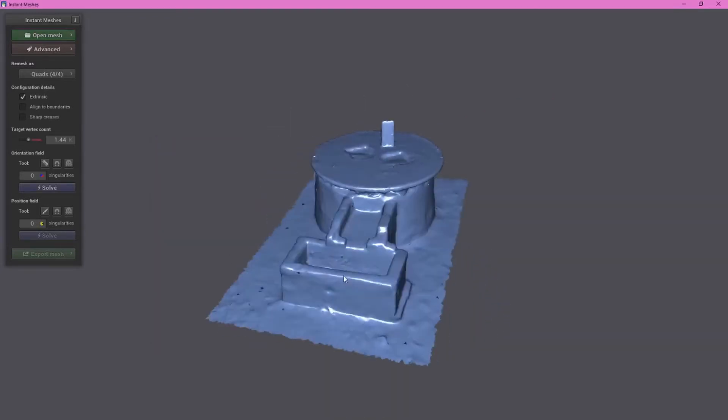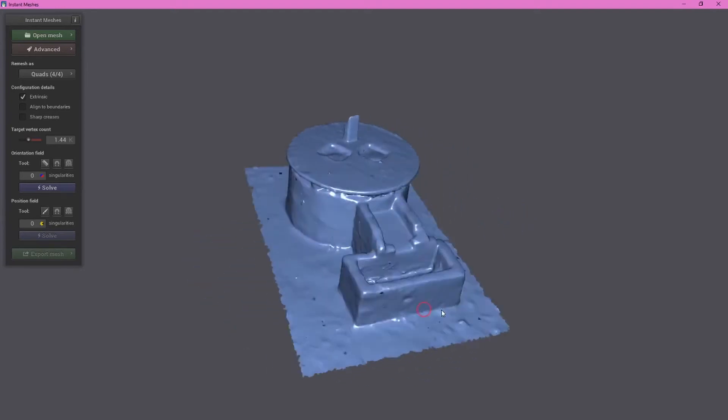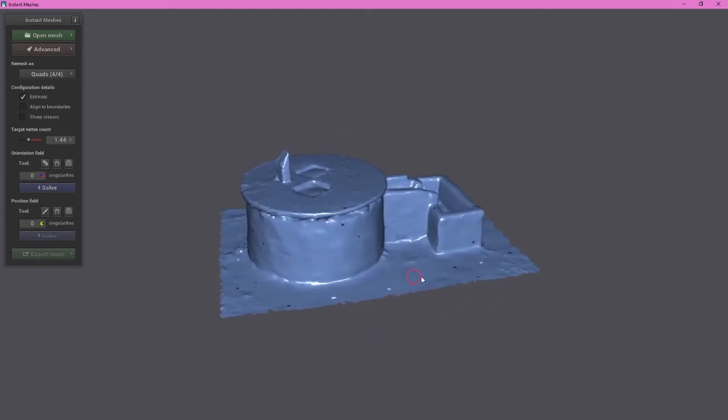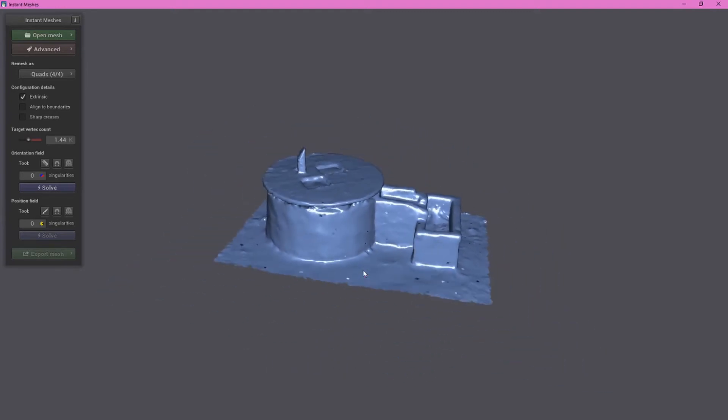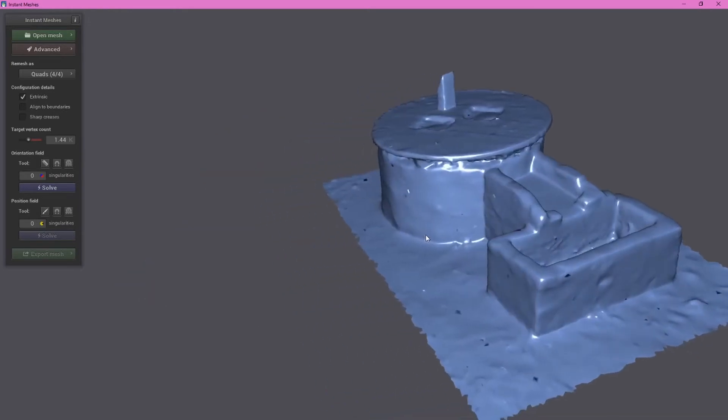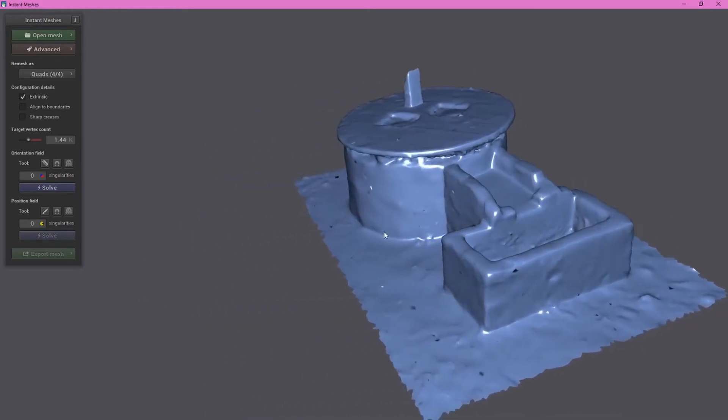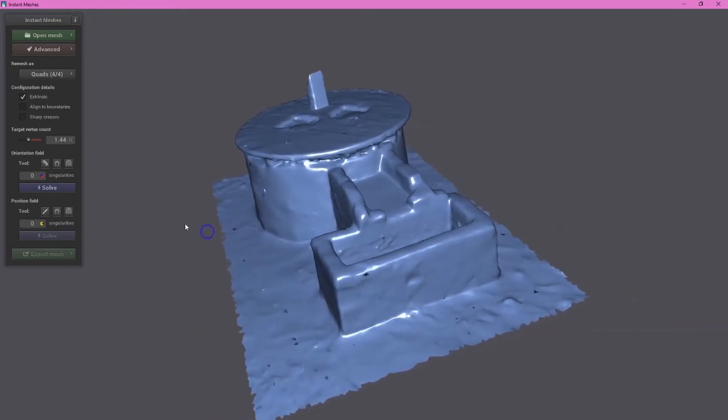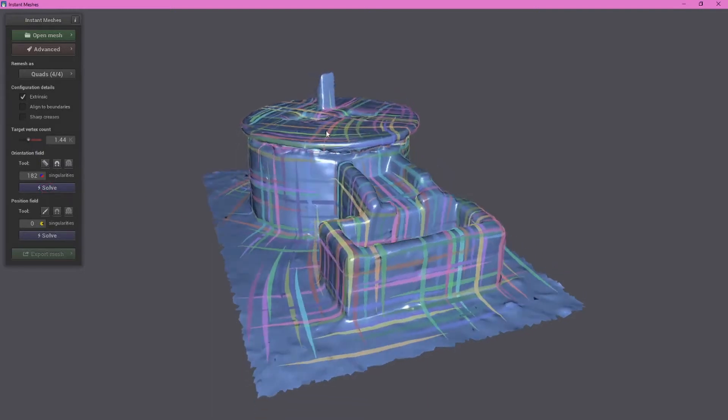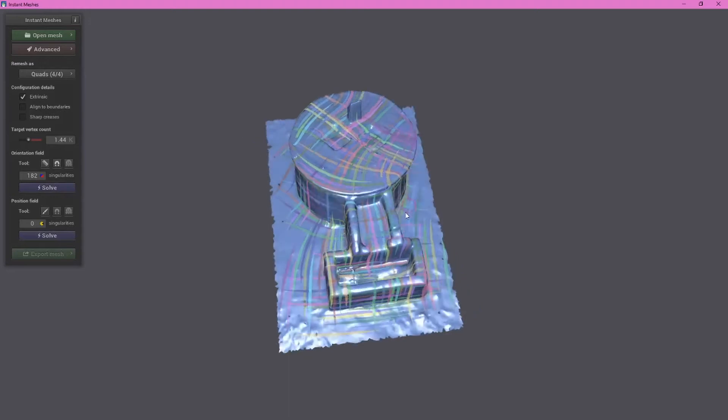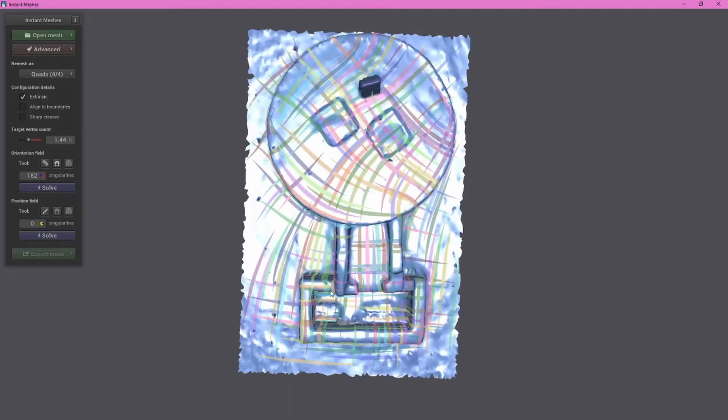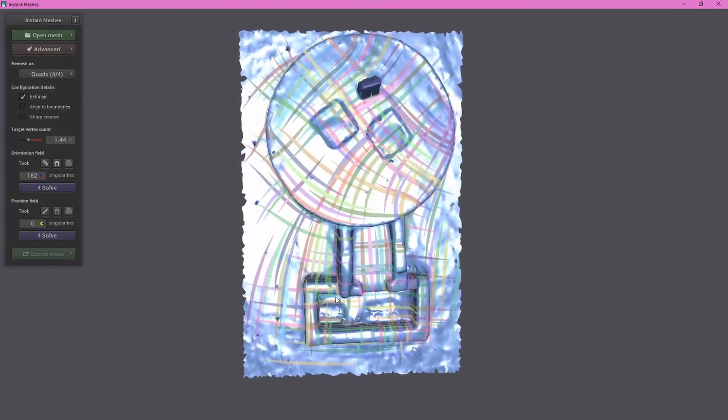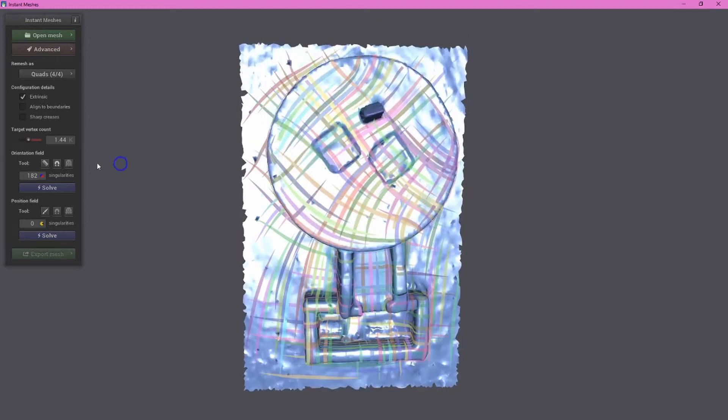If we use our left mouse button we can see that we can rotate around this view. Middle mouse button will scroll in and out to zoom. Right mouse button is to pan left and right. So one of the first things we want to do is click the solve button and we can see all of these sorts of lines. And these lines are going to be the guides for the quads that instant meshes automatically generates for us.